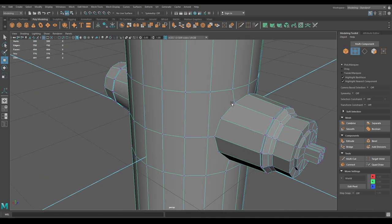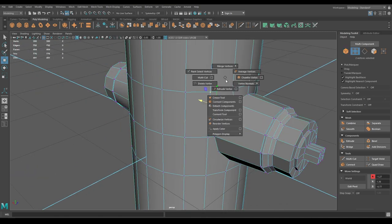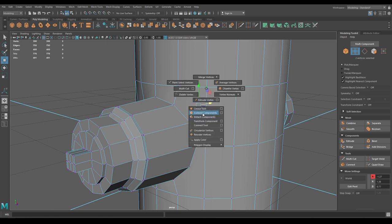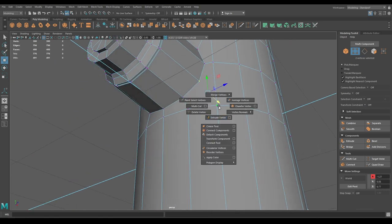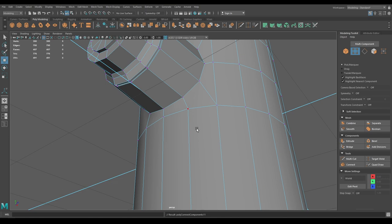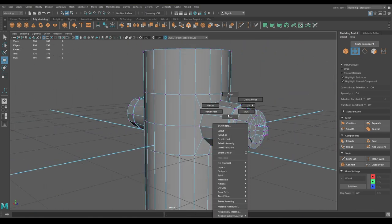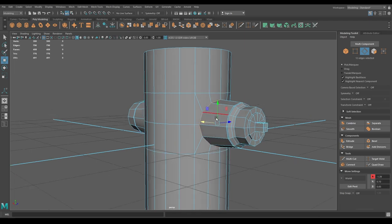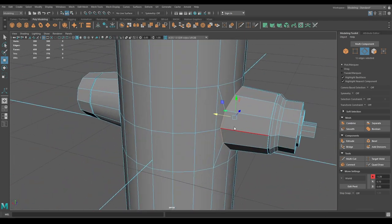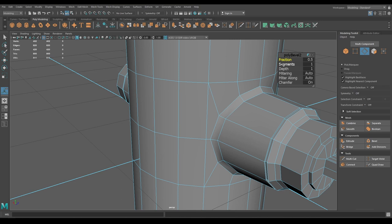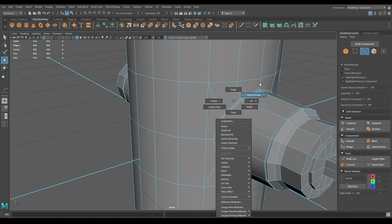Go to vertex mode, select these vertices, then Connect Component. Go to edge mode, select this edge ring and bevel with one segment — decrease the fraction to 0.2.